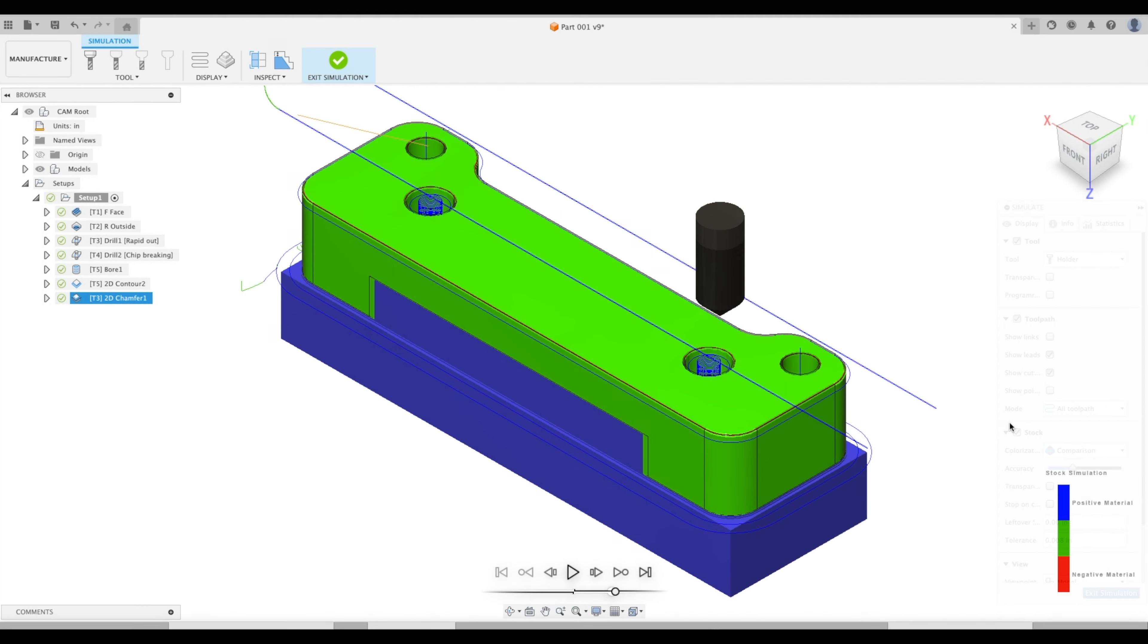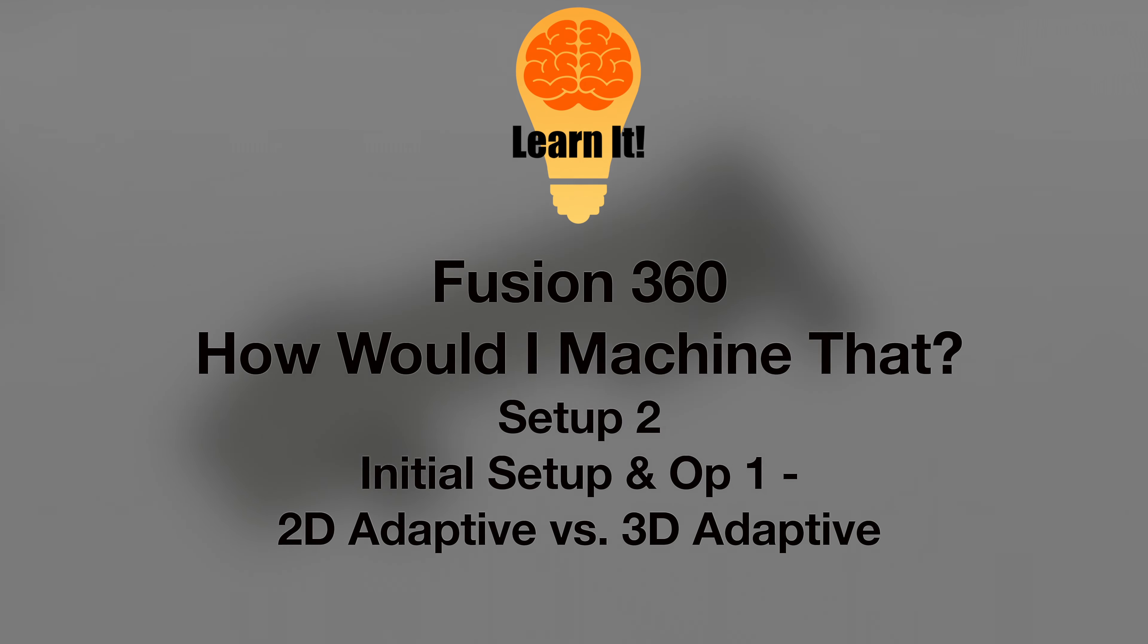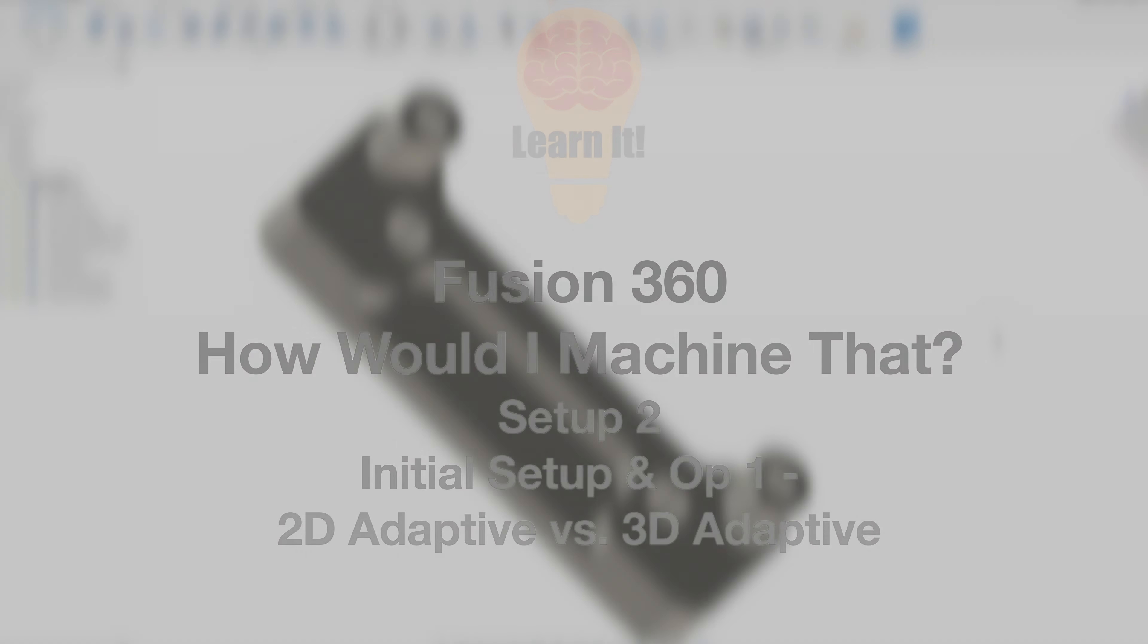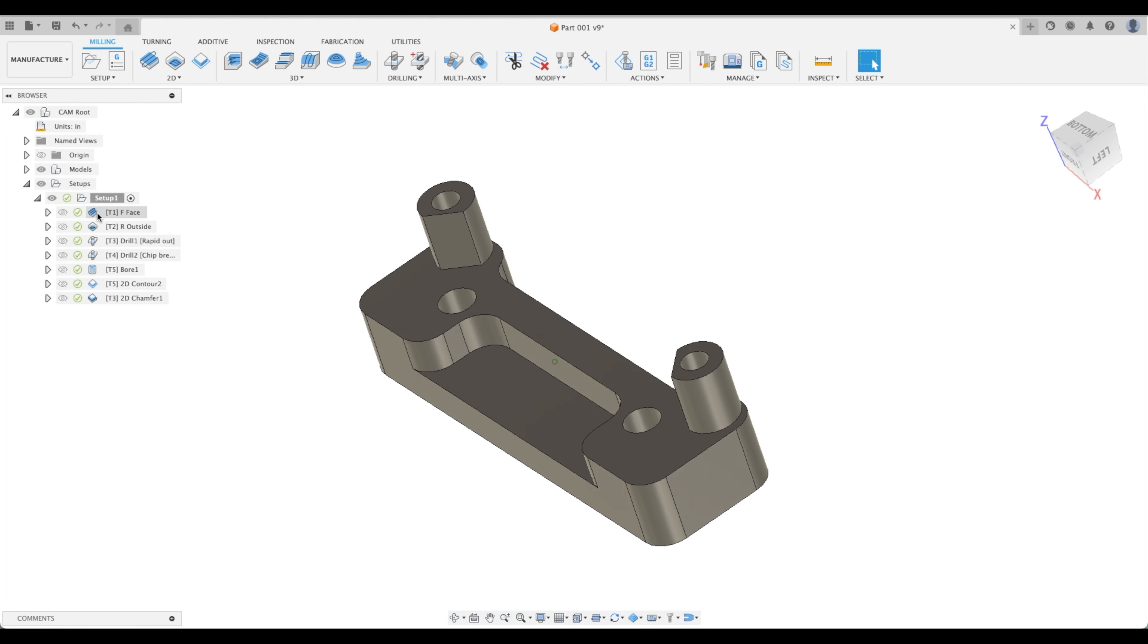Welcome back to our next tutorial in which we'll be discussing the next operation. Now this is pretty amazing.